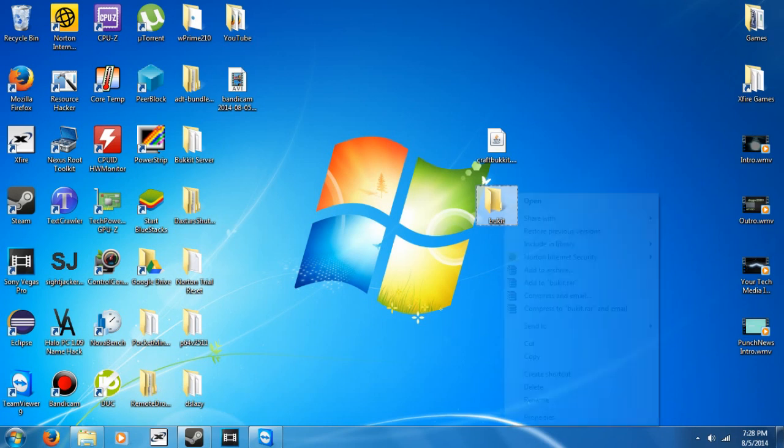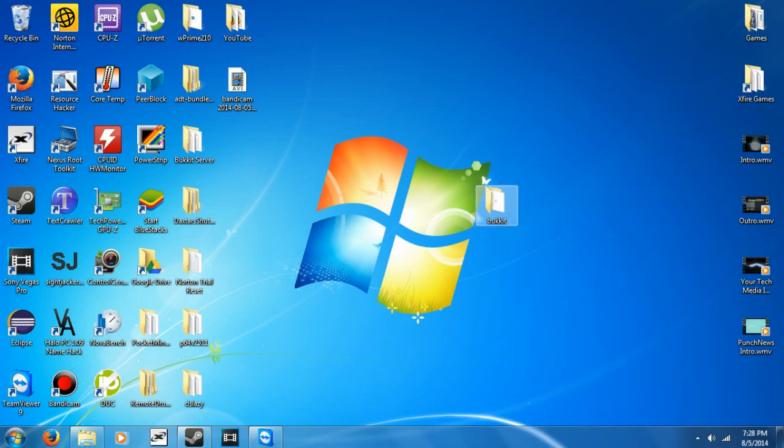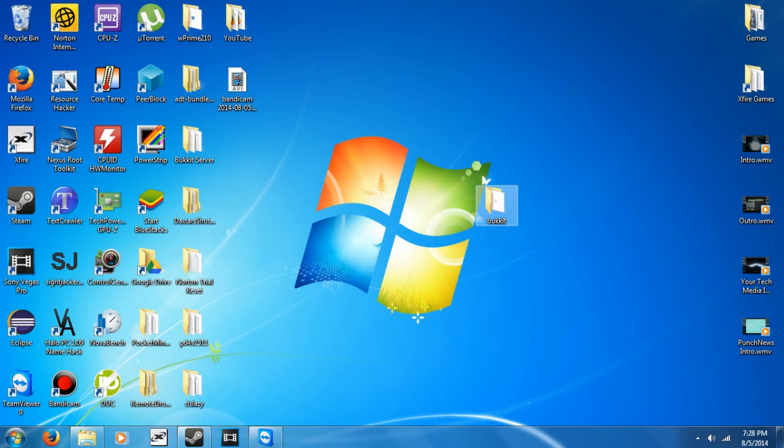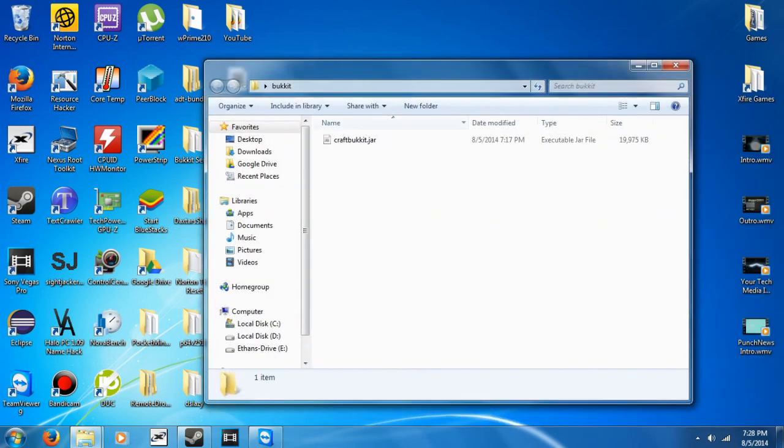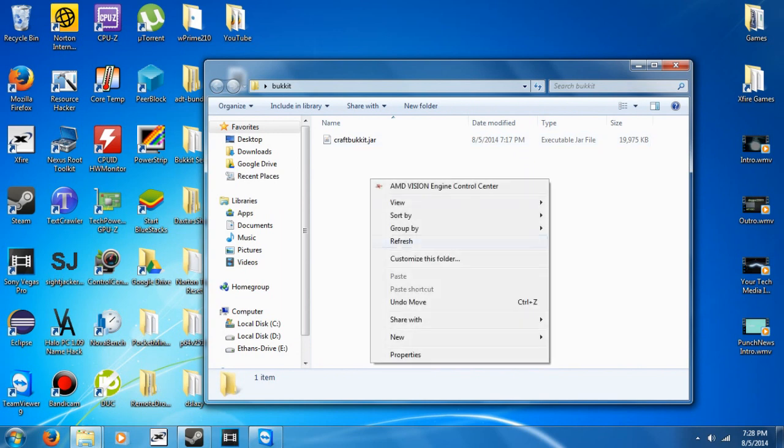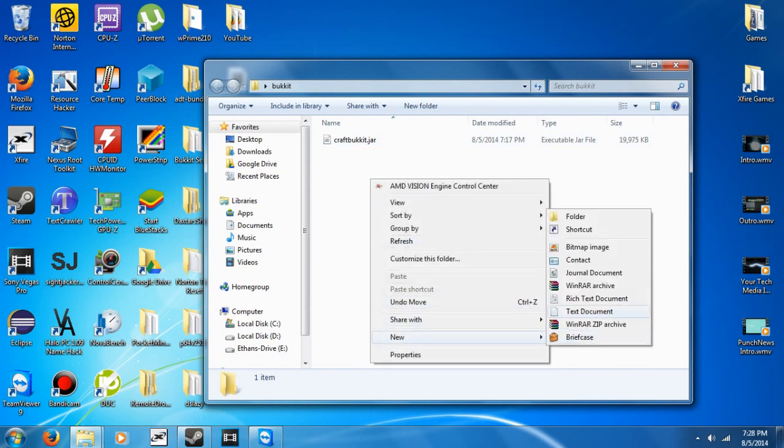I spelled it wrong. There we go. Drag the jar file in there and open that up. Now we need to make a new file that will actually execute this jar file. Go to New Text Document, call it Run.